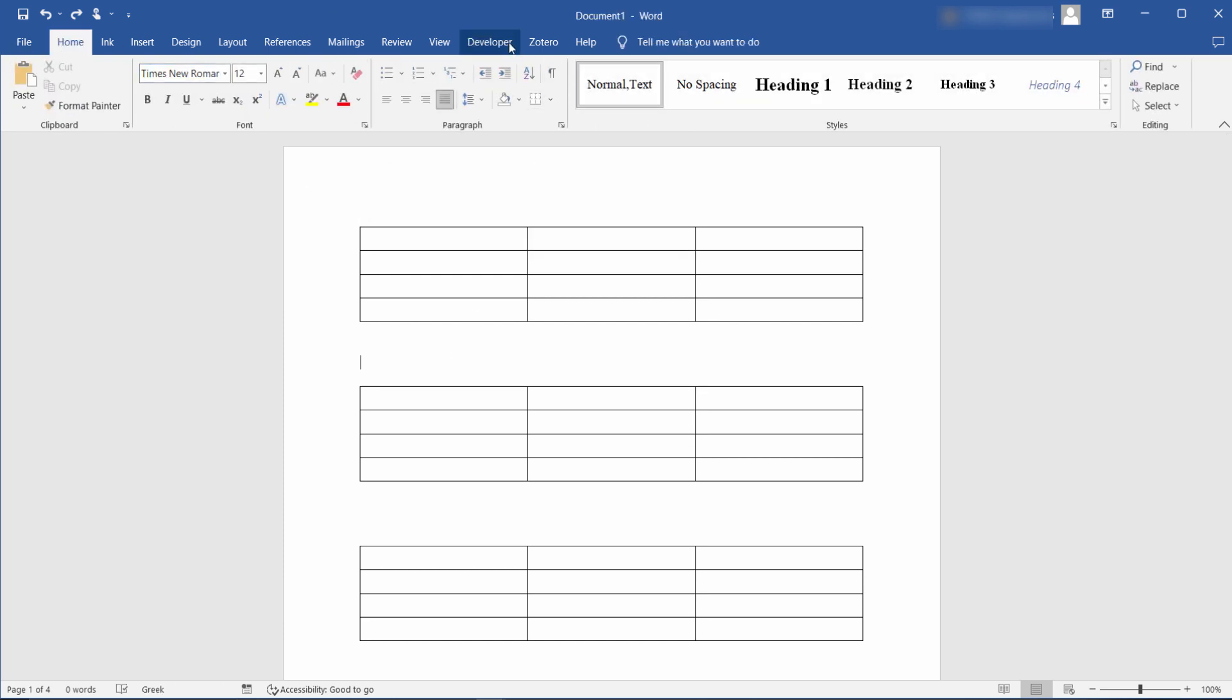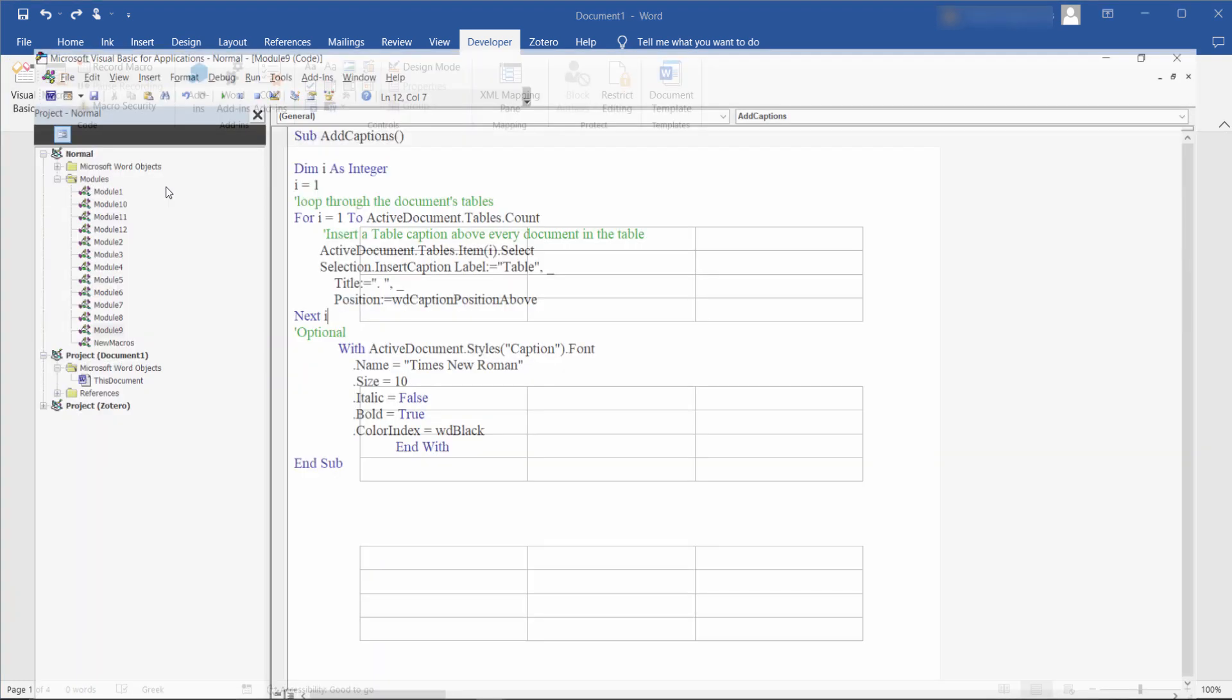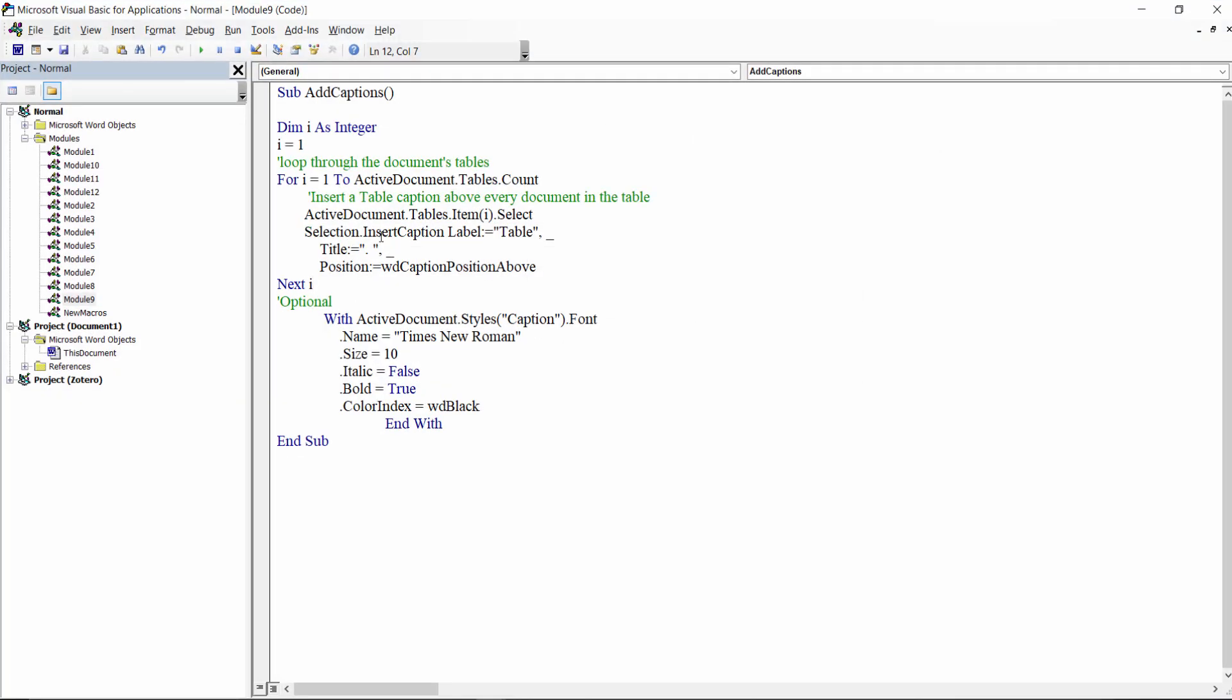Let's see how we can save time and effort and add a caption to every table in a document at once, without having to go through each table and use the ribbon every time, by using less than half a dozen lines of VBA.